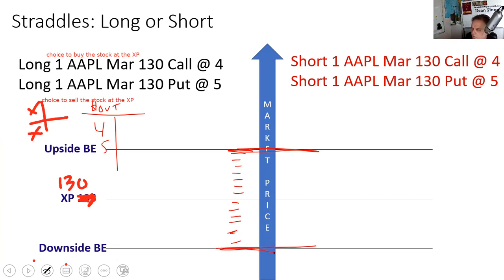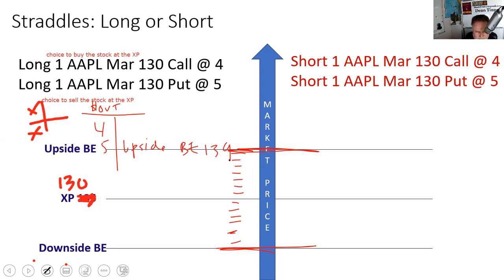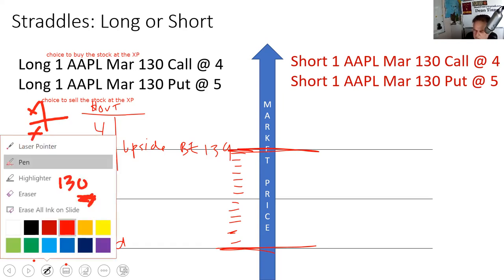My upside break-even is 139 — that's strike price plus total premium. My downside break-even is 121 — that's strike price minus total premium. I'm buying volatility but I'm uncertain about direction. If I was just buying a call, my break-even would be 134. If buying a put, it would be 125. But since I don't know the direction, I'm doing both.